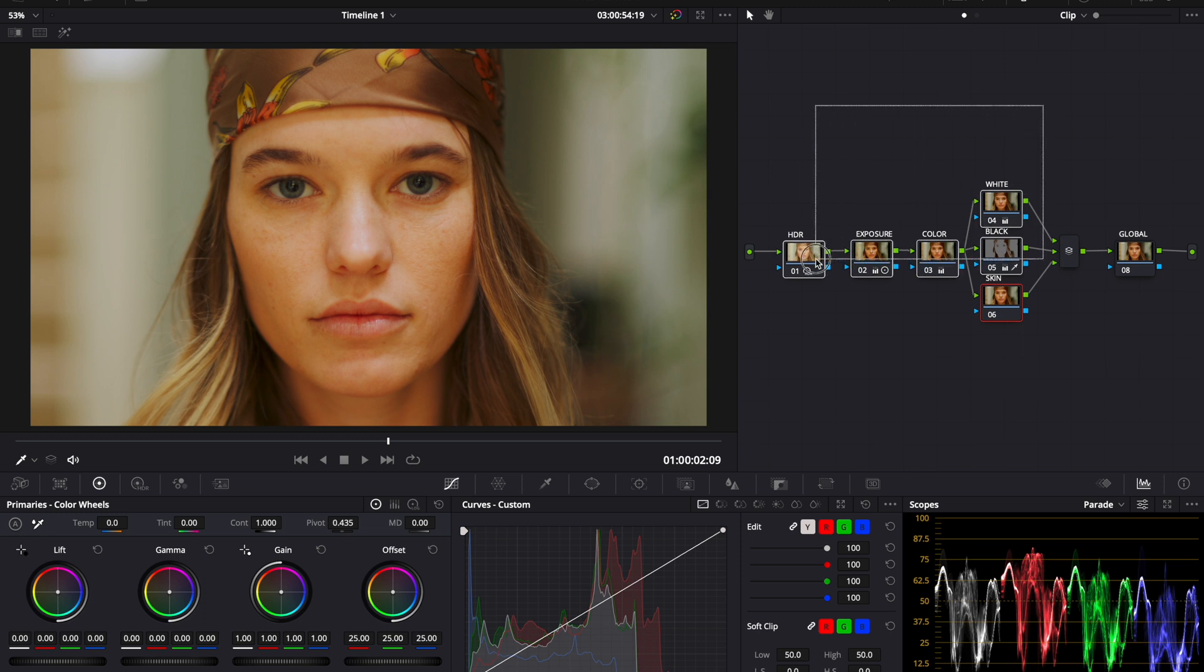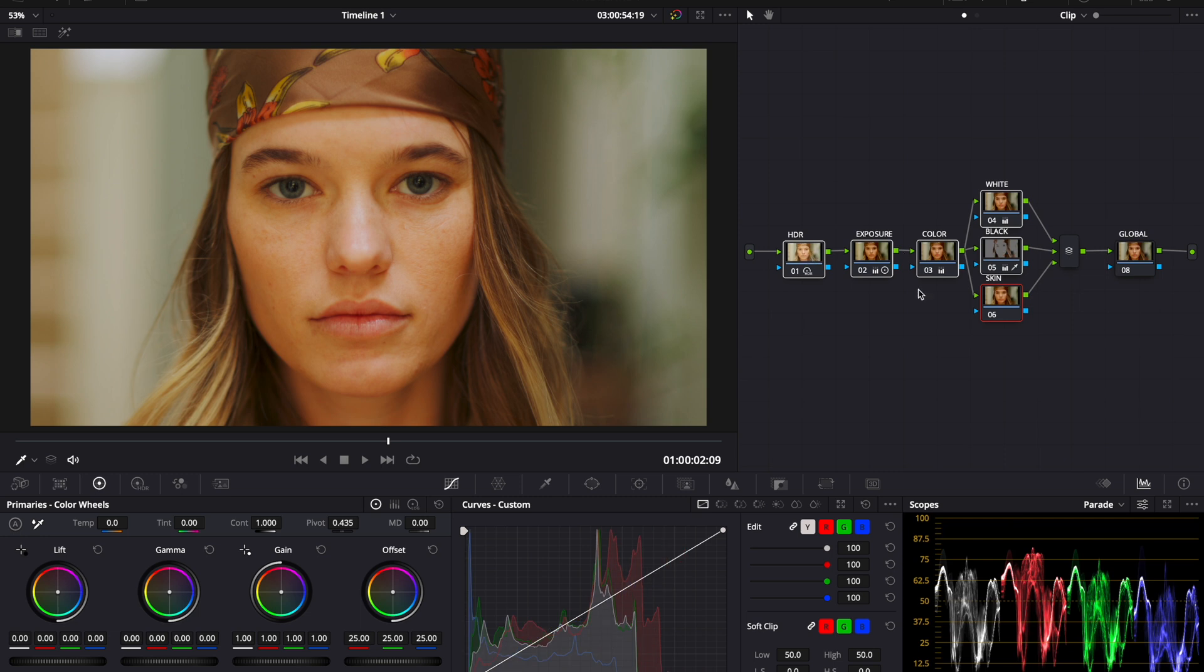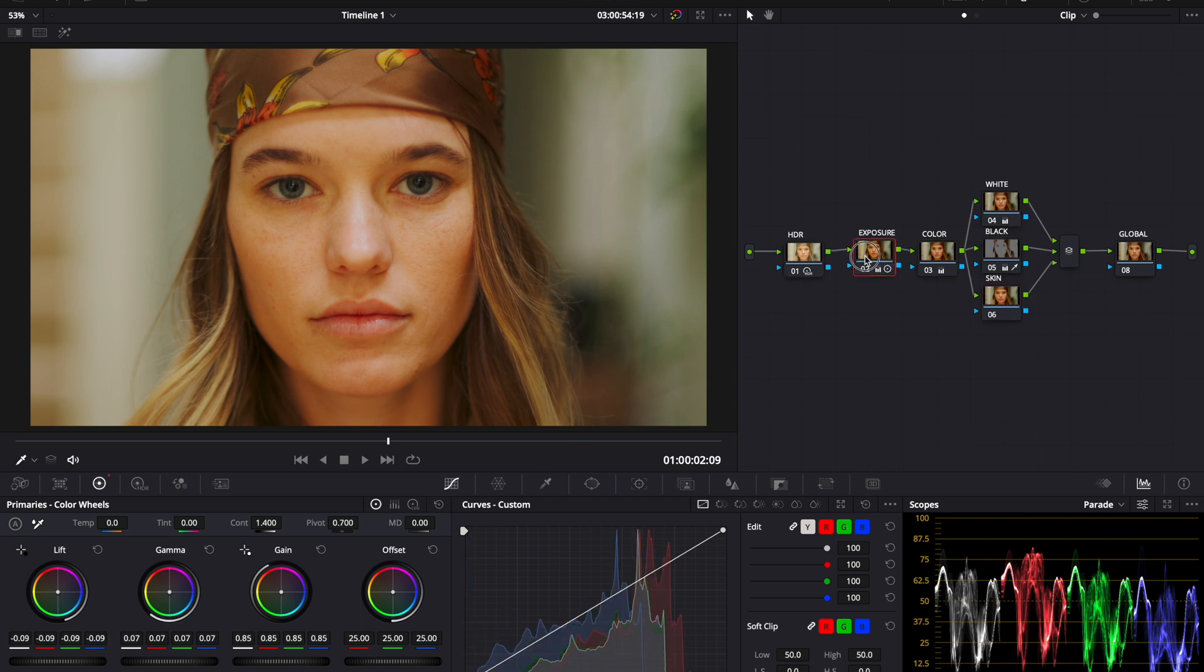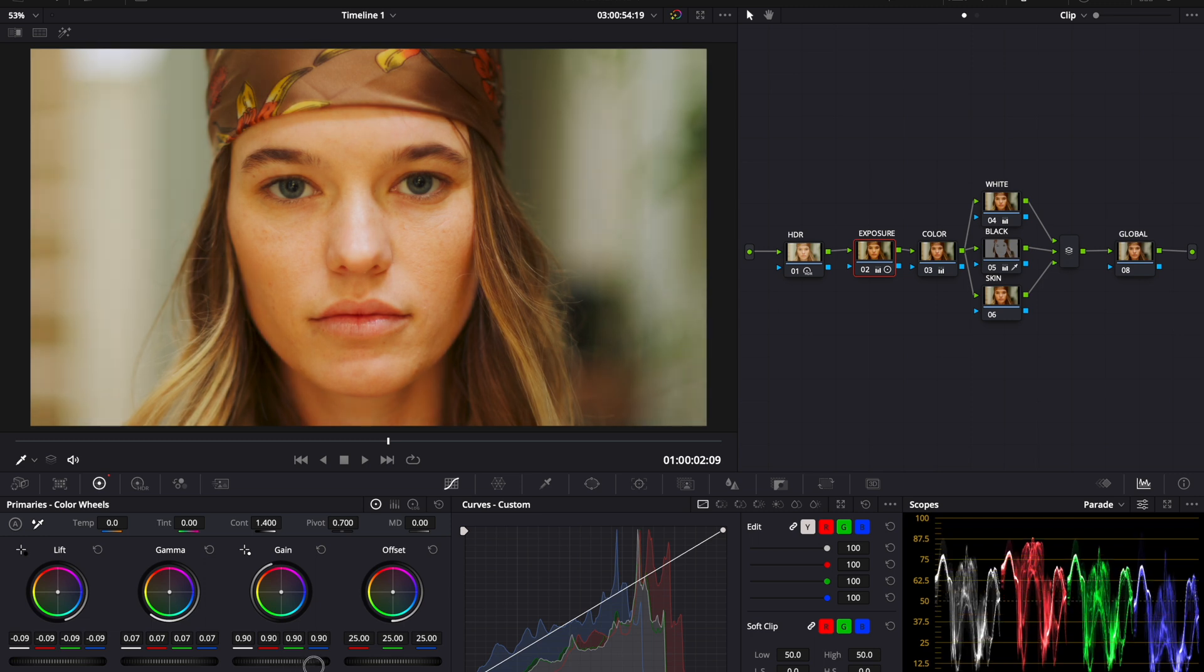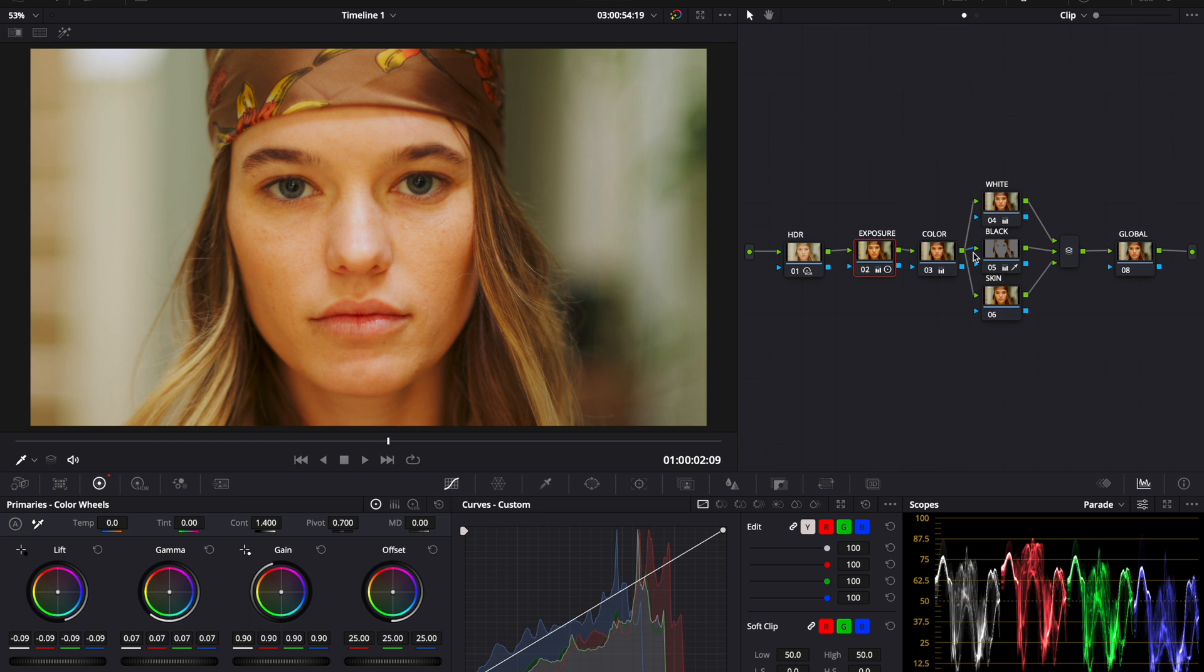So after you've color graded your image and converted everything to Rec. 709, making small adjustments throughout the process to get to an image that you would say you're happy with. And as of this point, we're happy with this image.